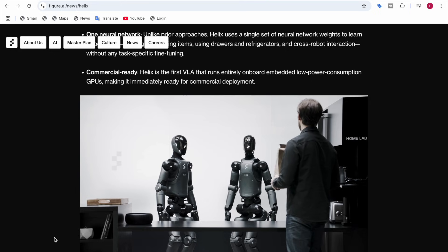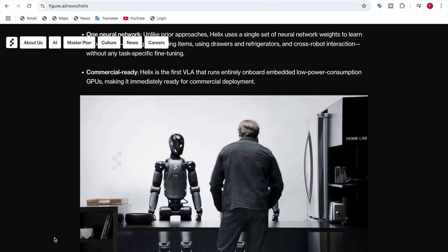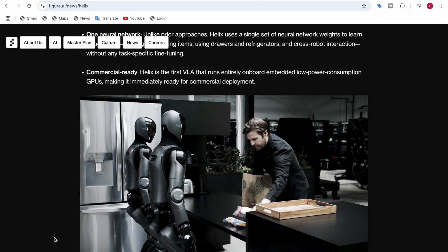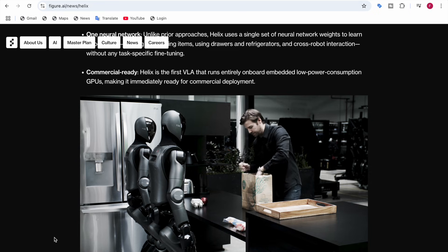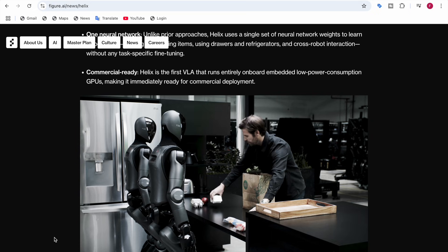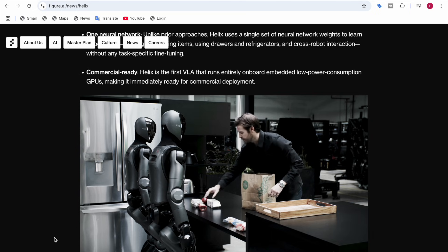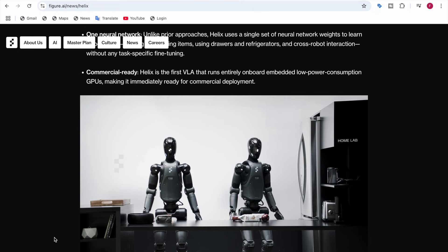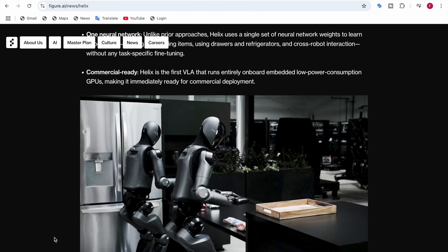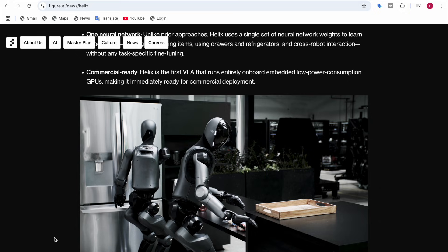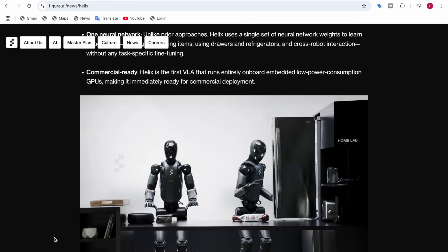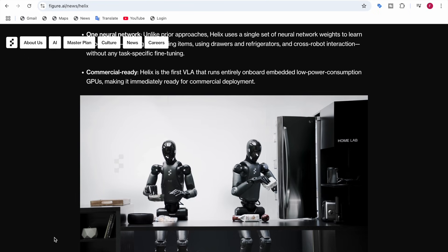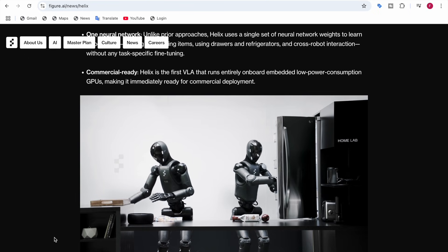In the demo, a person brings groceries in a paper bag and takes out items the robots have never seen before. The two robots equipped with Helix must sort and store these items. They autonomously move their hands and one attempts to open the refrigerator to put items inside.